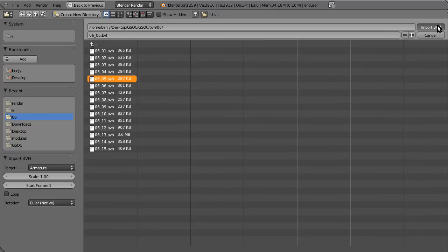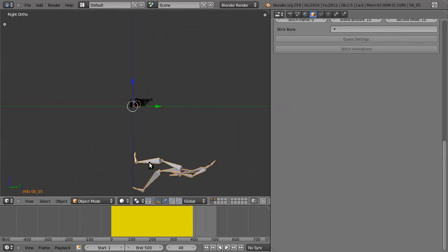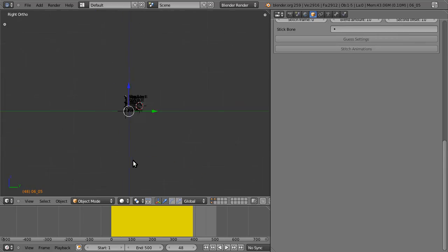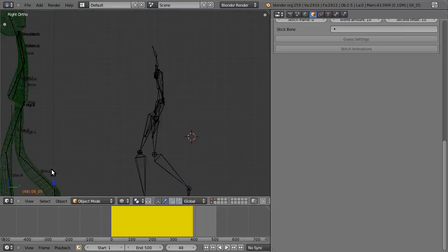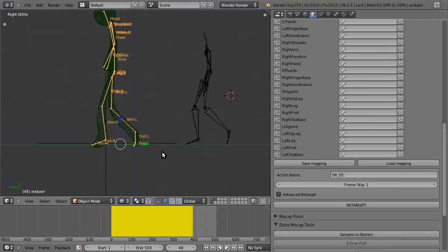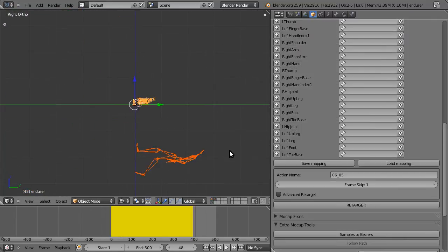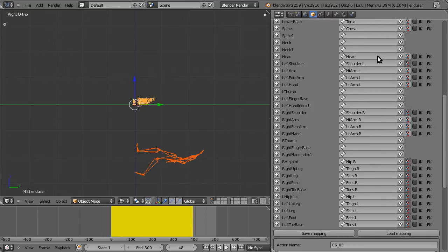Number 5, this is a character dribbling a basketball. Alright, so we've imported it in. Select the armature, hit Load Mapping, and there we go. Everything went back up.